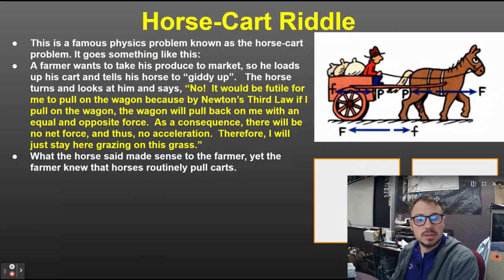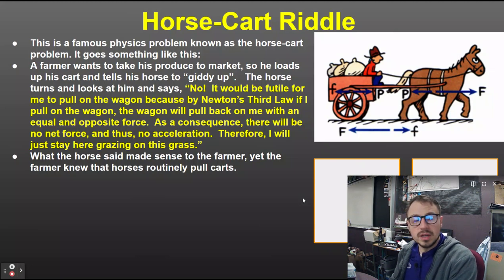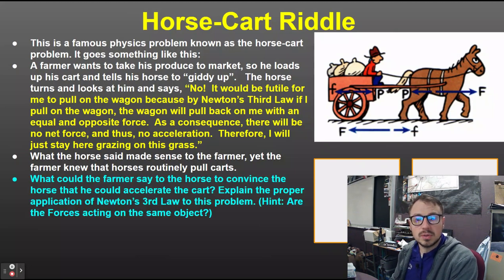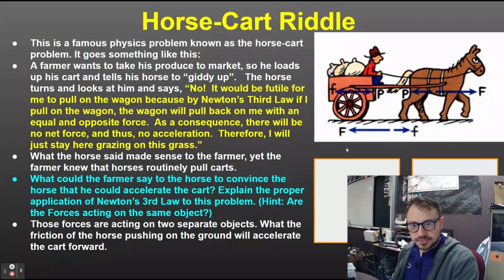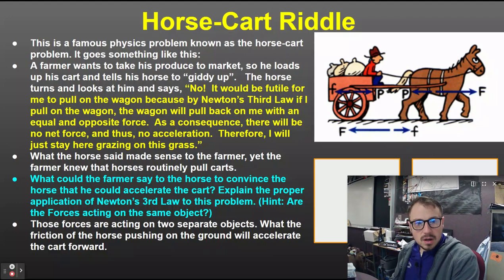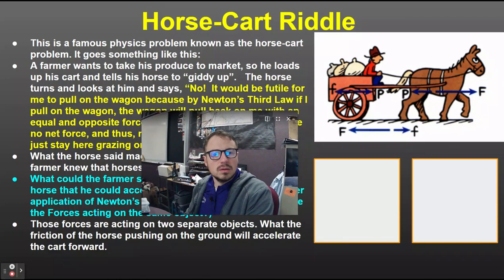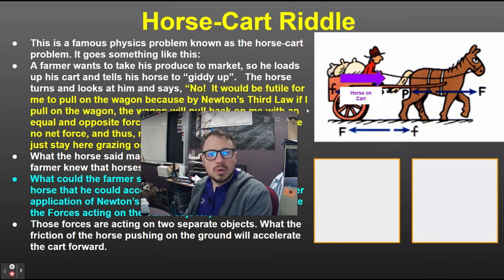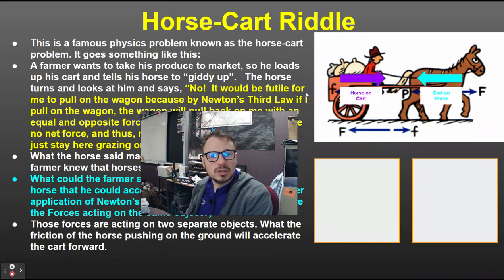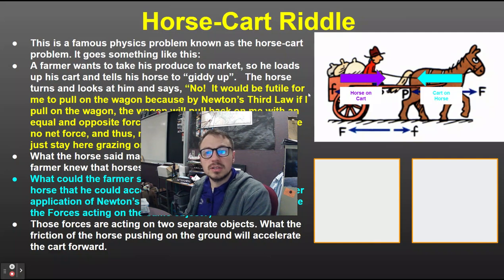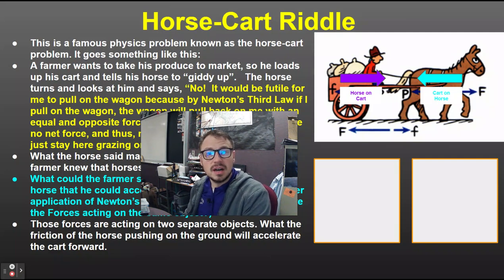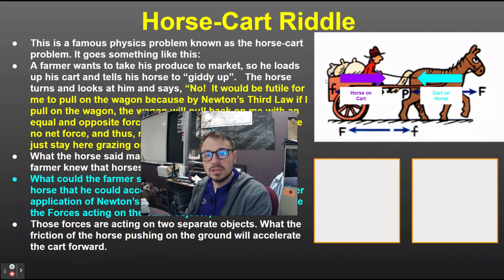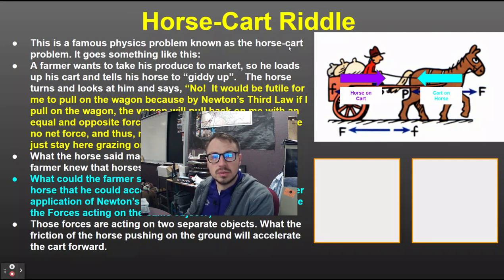What the horse says makes sense, but we know that horses can pull carts. There are two different objects to look at. The horse pulls on the cart, the cart pulls on the horse. Those forces are equal and opposite. They're not going to cancel out like the horse says because they're acting on two different objects — one's acting on the cart, the other's acting on the horse.